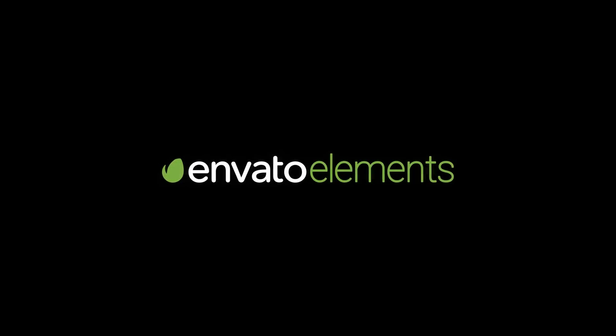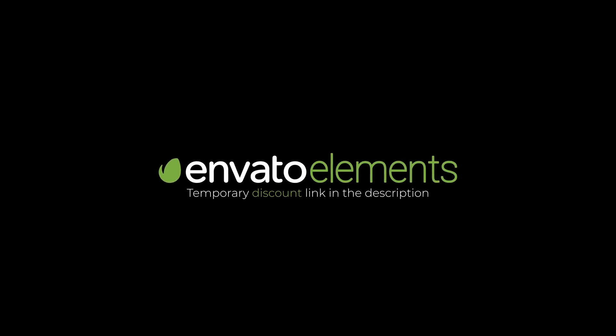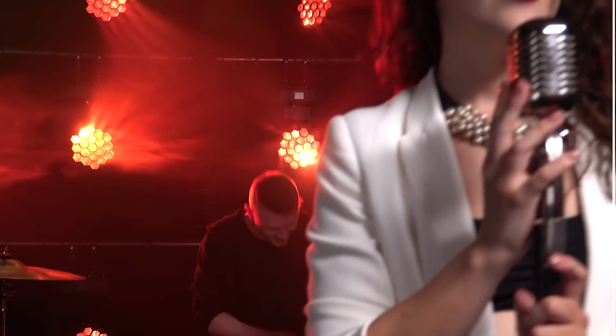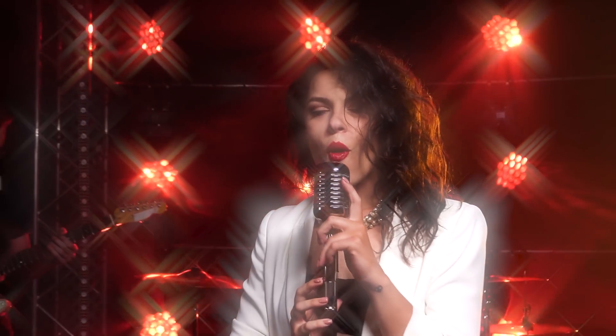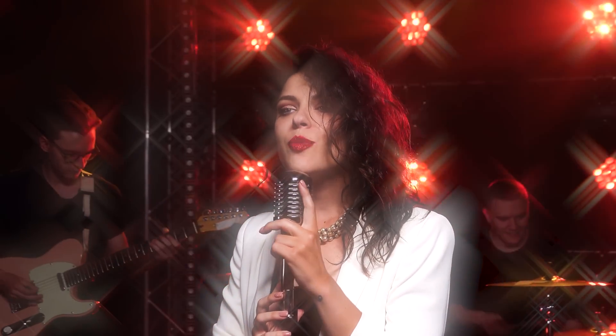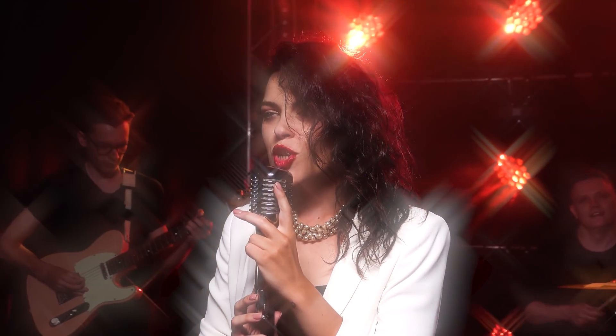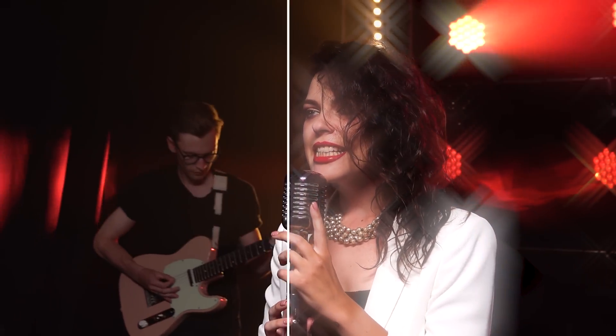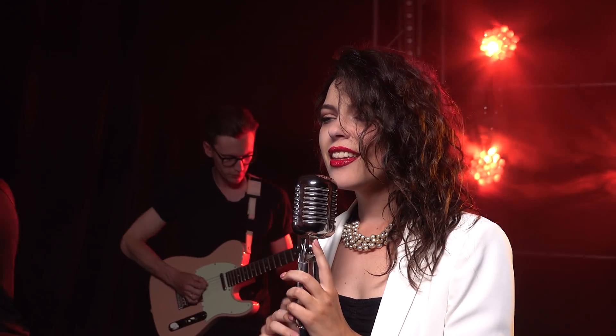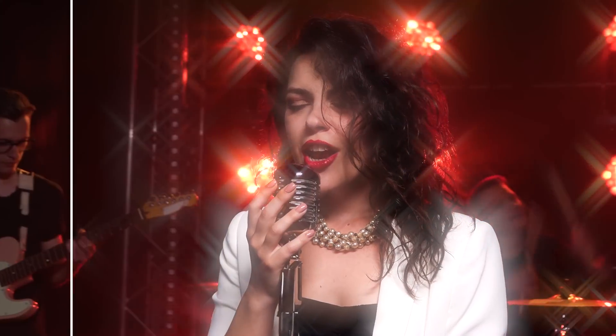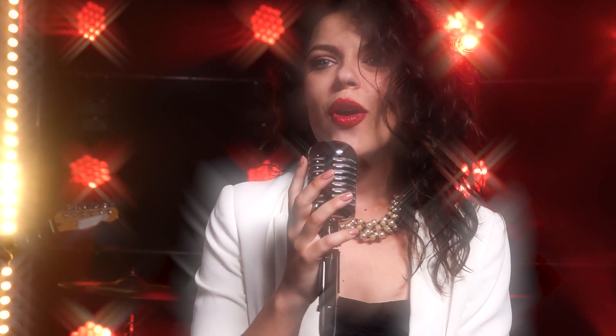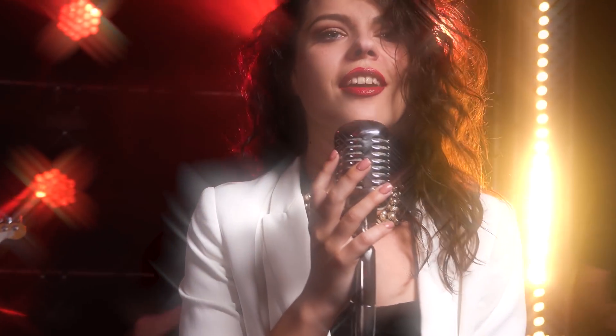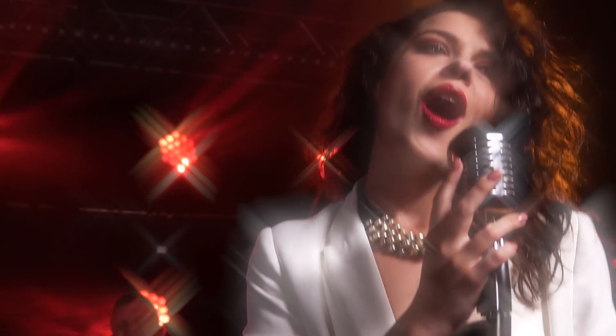This tutorial is brought to you by Envato Elements, your source to download millions of assets for all your creative projects. Hello and welcome! I hope you do well. Today we've got a short and simple tutorial on the menu. It's a fun and easy effect that I recently learned and wanted to share with you guys.